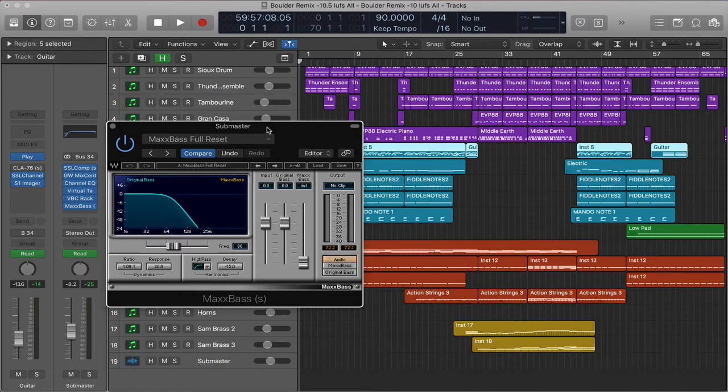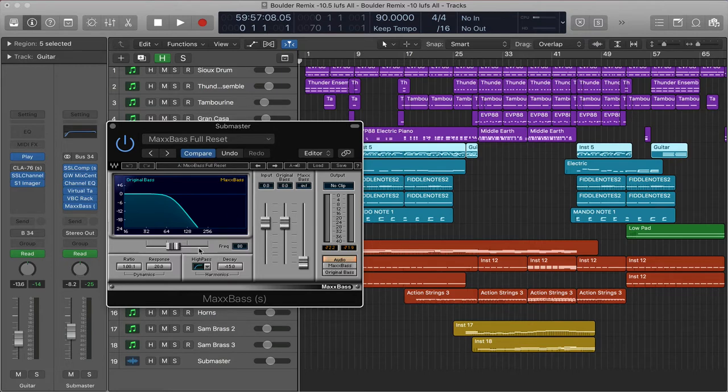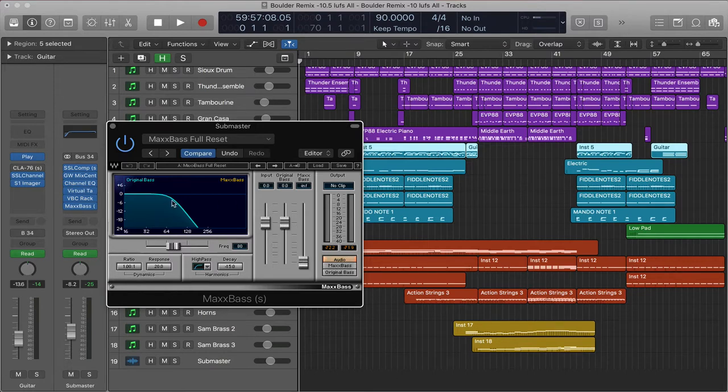It does exactly what it says it's going to do. It adds the max amount of bass that you can get. From what I understand, it adds upper harmonic frequencies of the bass resonance, so it gives the illusion that the bass is actually bigger than it is.